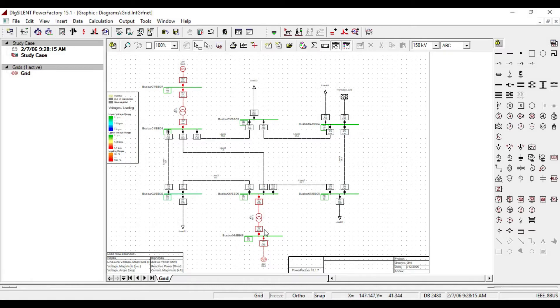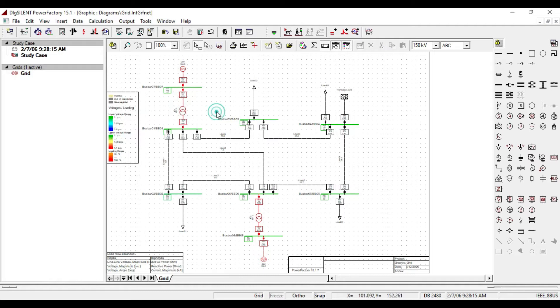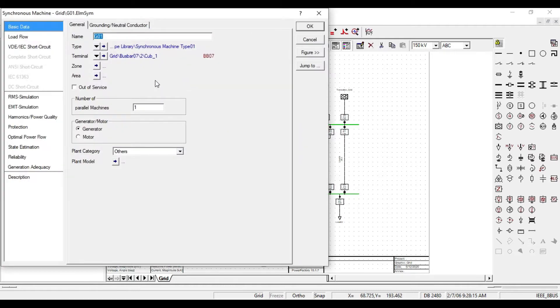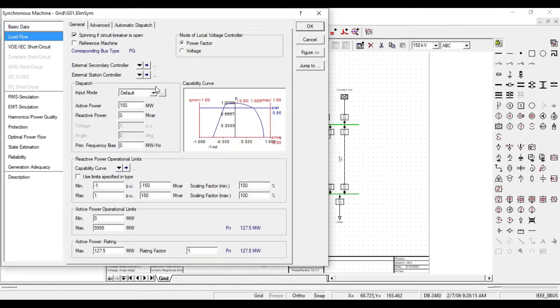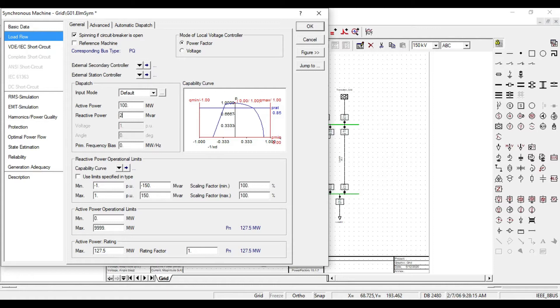Let's turn to our system and check where overloading occurs and how to solve these problems. As you see, overloading occurs on generators and transformers. If we double click on this generator and then double click on the load flow, we see that the active power is exceeding its rate. Let us decrease our active power to 100 megawatt and increase the reactive power to 20 MVAR.